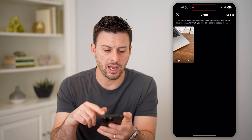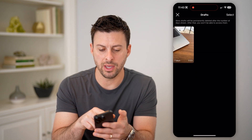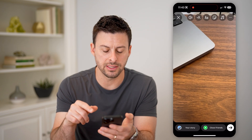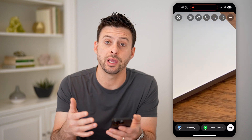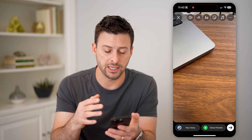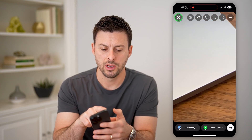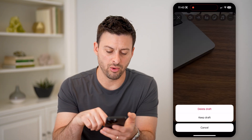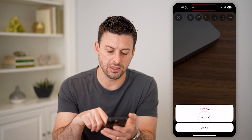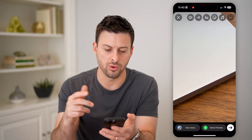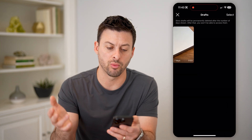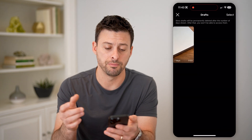So I can open it up, and from here I can tap on it to finish creating that specific video story. Or I could always delete the draft, keep it, or whatever I want.